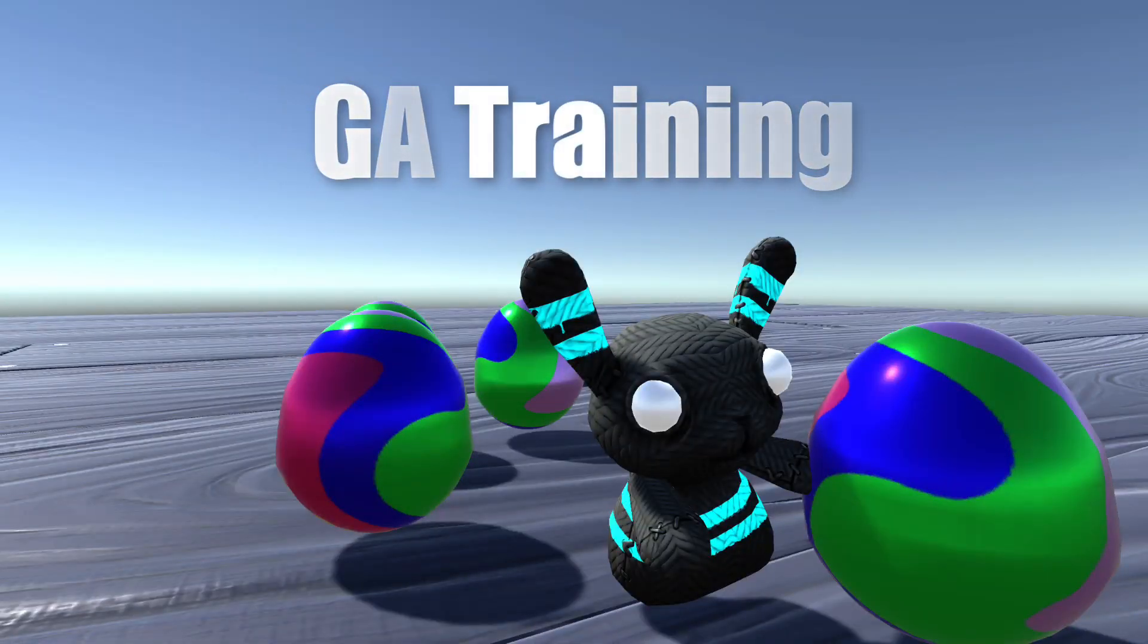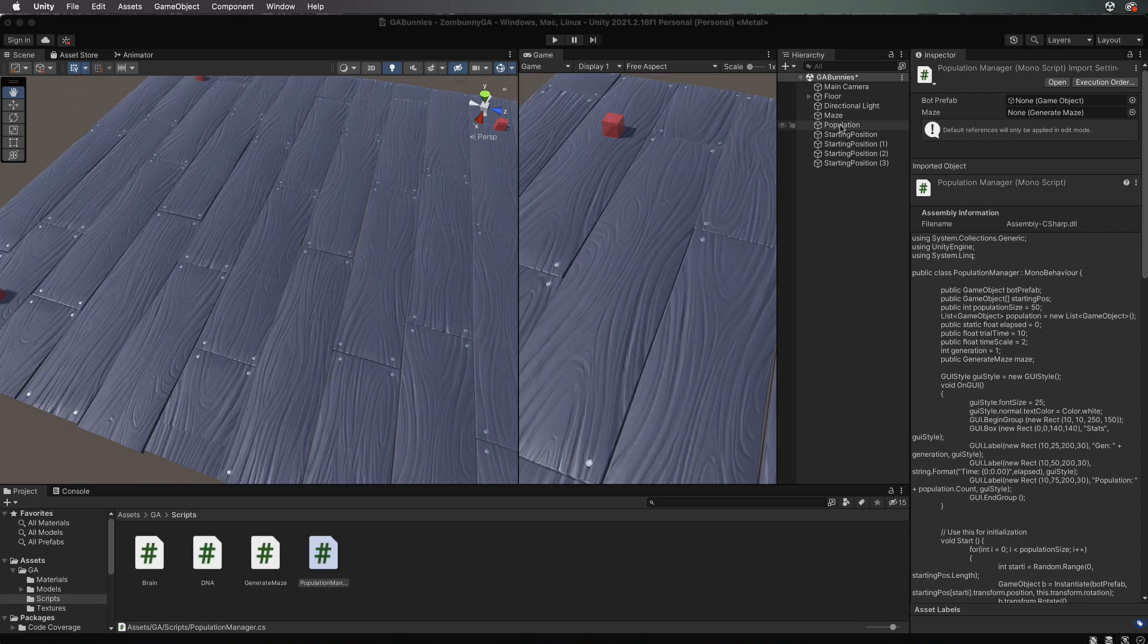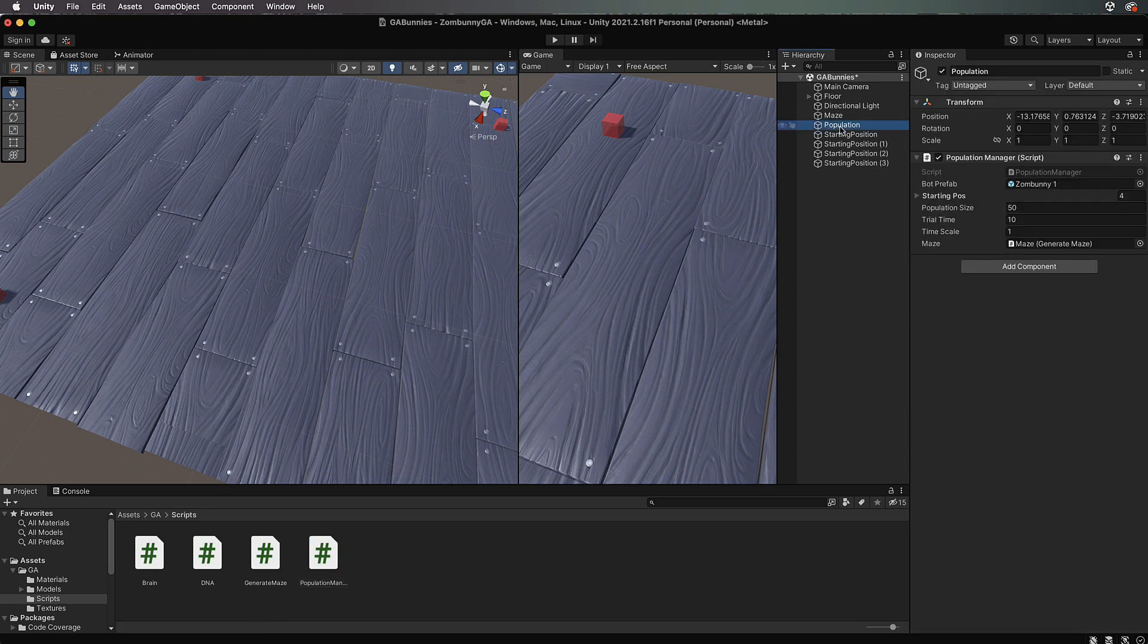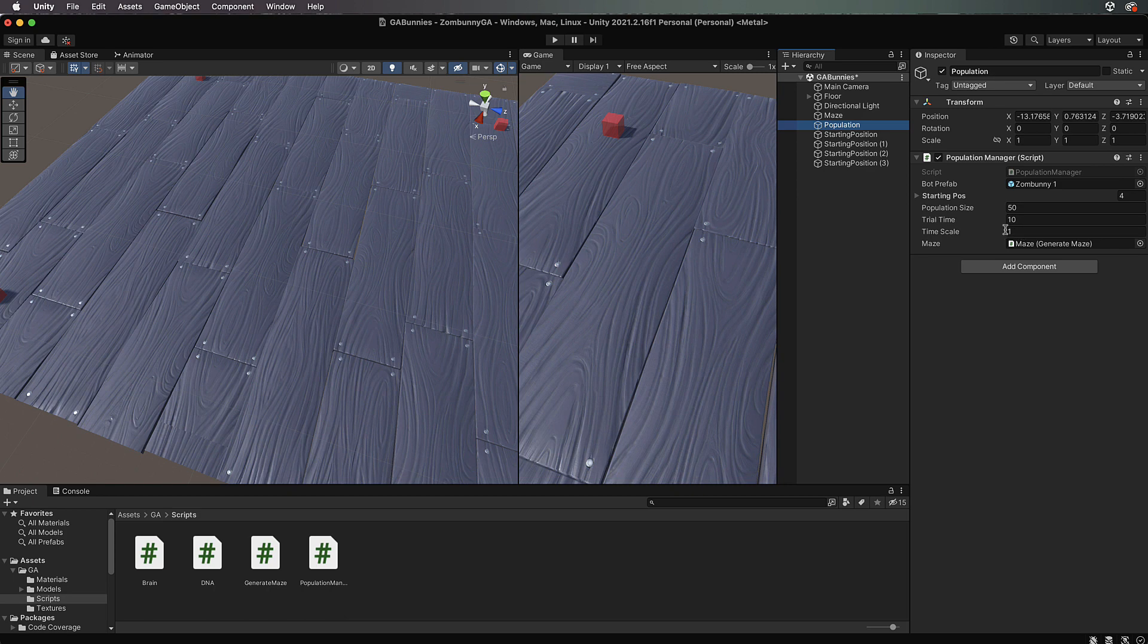Welcome back. In the previous video we pretty much finished our code. Now I'm going to step through the playing of it with you. First of all, let's go to population. It's set to 50 bunnies, trial time is 10, time scale is 1 so it's going to run in real time.